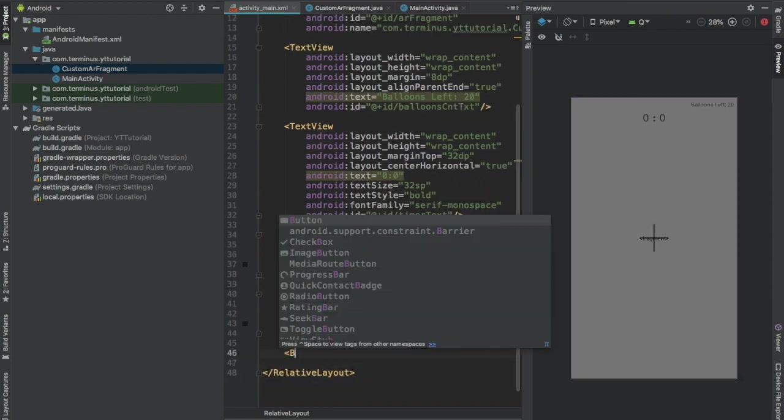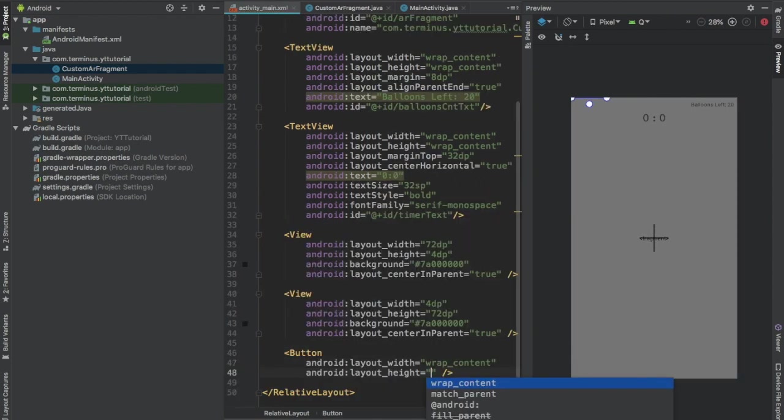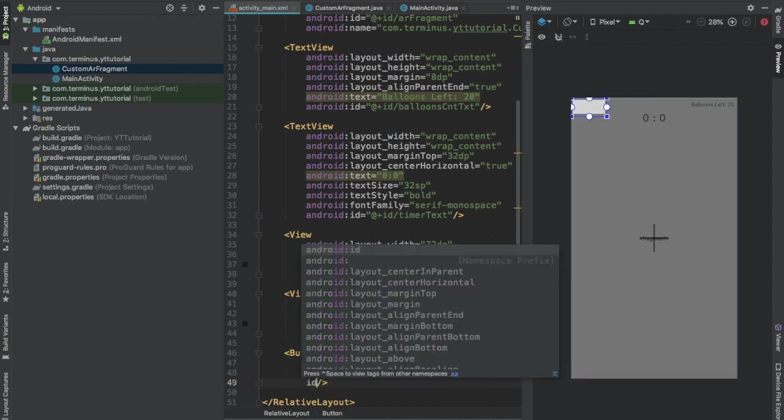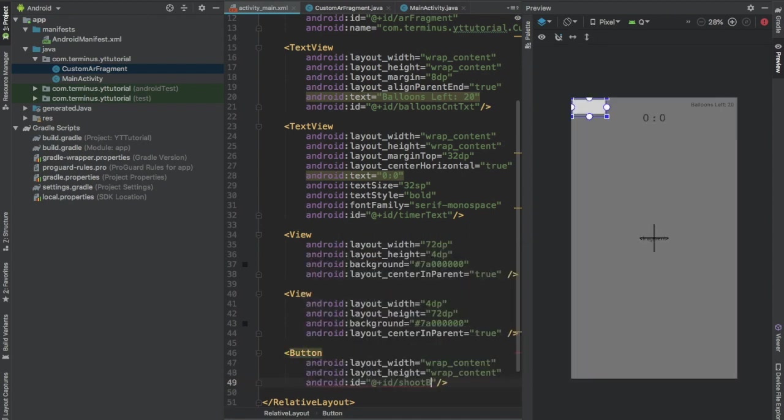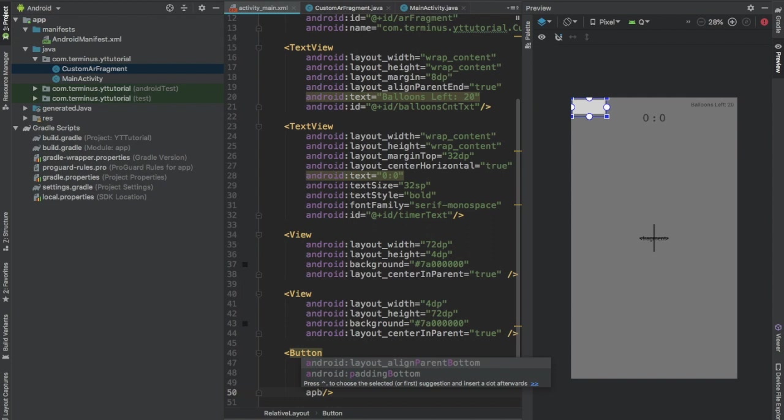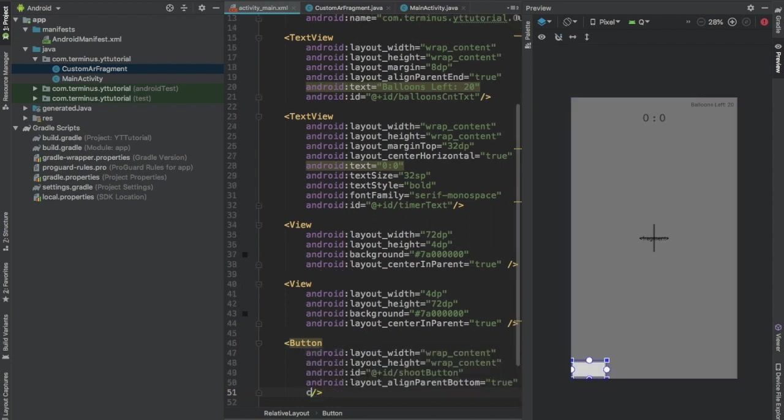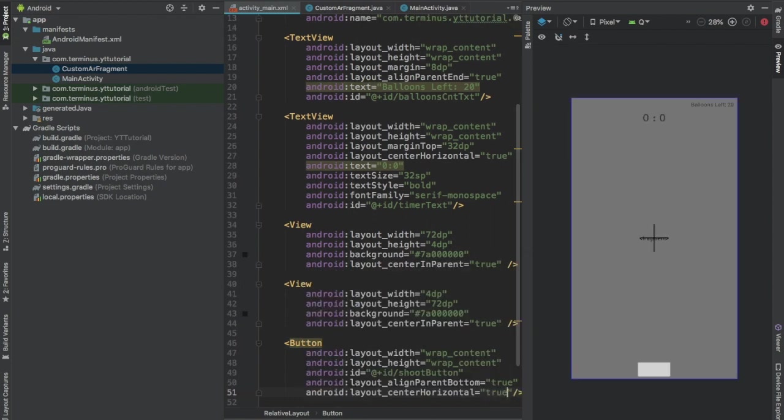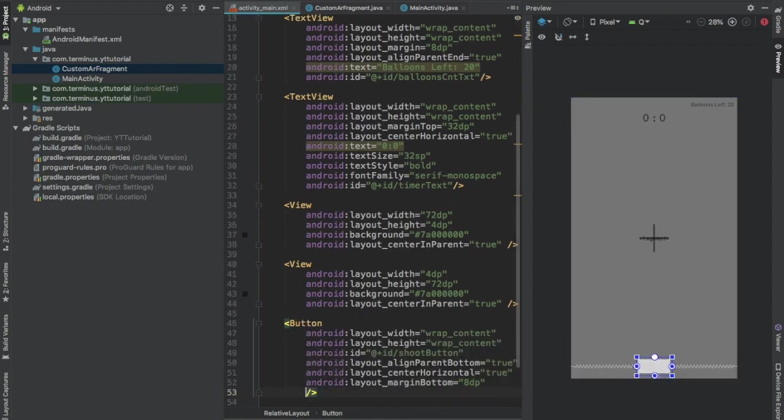Now add a button. Set width and height to wrapContent. Give this an id, Shoot button. Align parent bottom to true. Center horizontal to true. Margin bottom 8 dp. Set text to shoot.